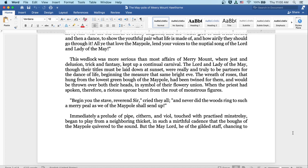This wedlock was more serious than most affairs of Merrymount, where jest and delusion, trick and fantasy, kept up a continual carnival. The lord and lady of the may, though their titles must be laid down at sunset, were really and truly to be partners for the dance of life, beginning the measure of that same bright eve. The wreath of roses that hung from the lowest green bough of the maypole had been twined for them, and would be thrown over both of their heads in a symbol of their flowery union. When the priest had spoken, therefore, a riotous uproar burst from the rout of monstrous figures. Begin you the stave, reverend sir, cried they all, and never did the woods ring to such a merry peal as we of the maypole shall send up.